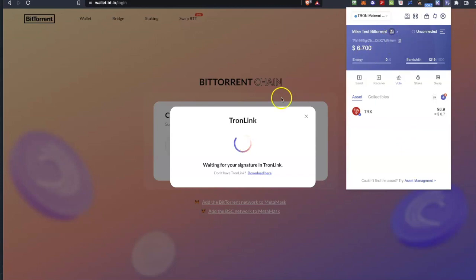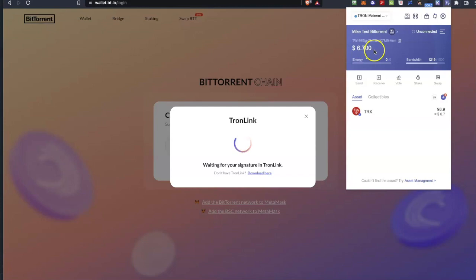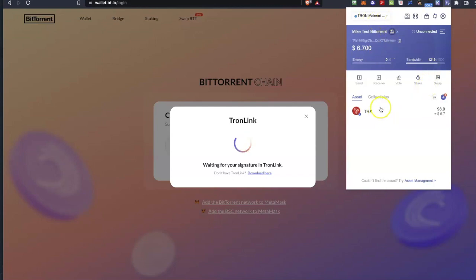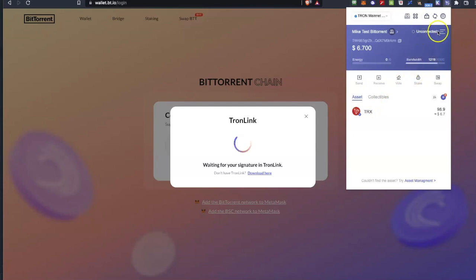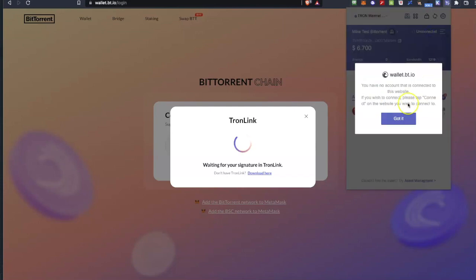As you can see I have a wallet and it has 6.7 dollars inside with TRX tokens. It reads actually my Ledger device and the address is inside my Ledger device and I can see there my collections and everything else that I have in my wallet.